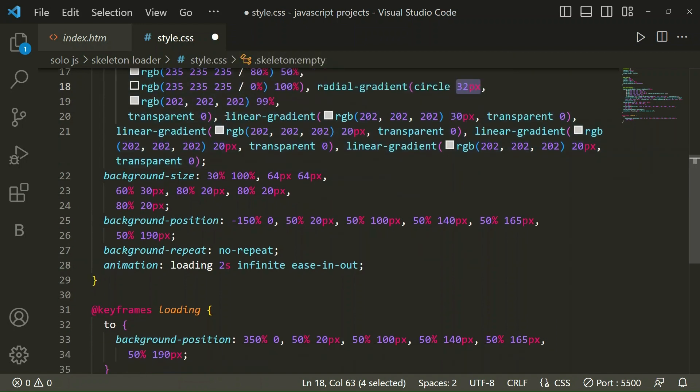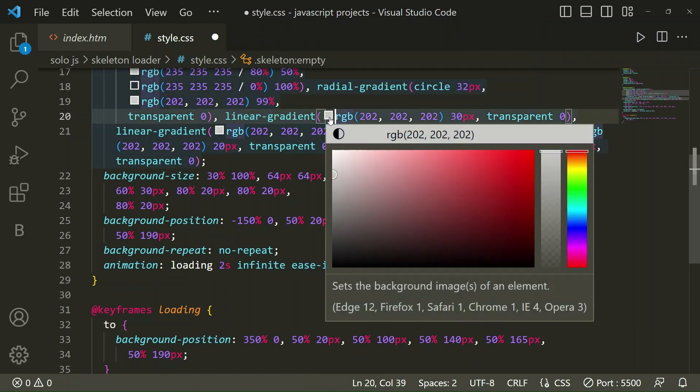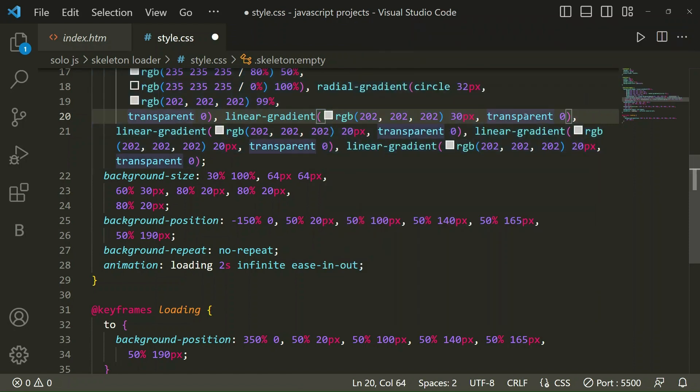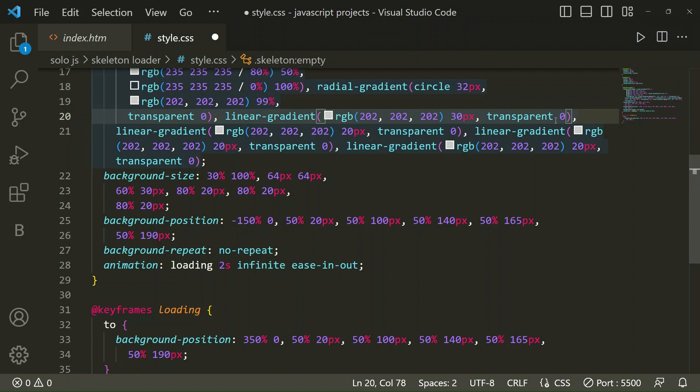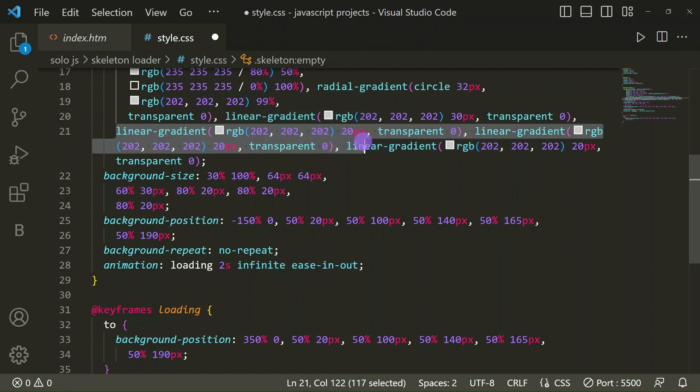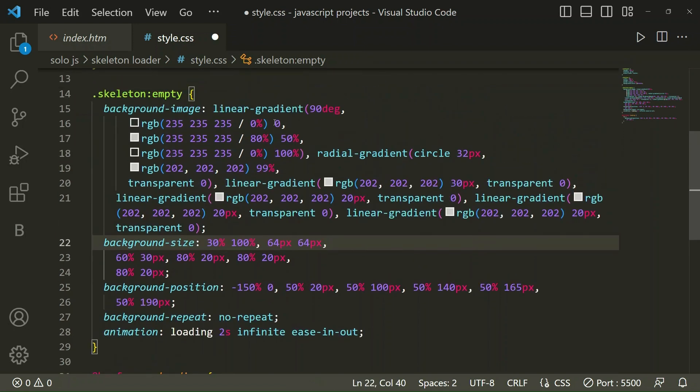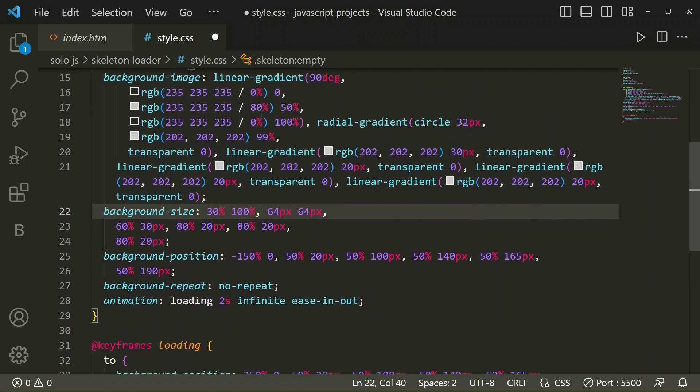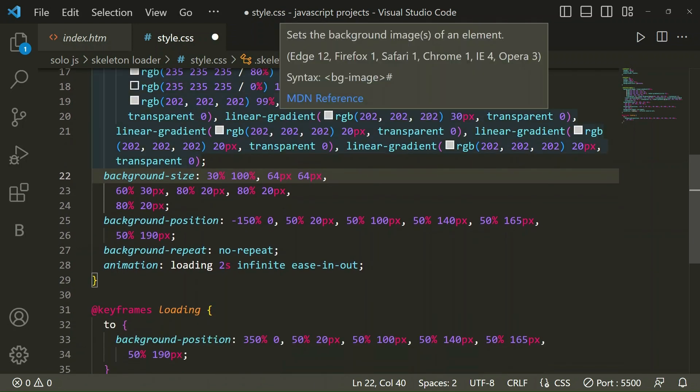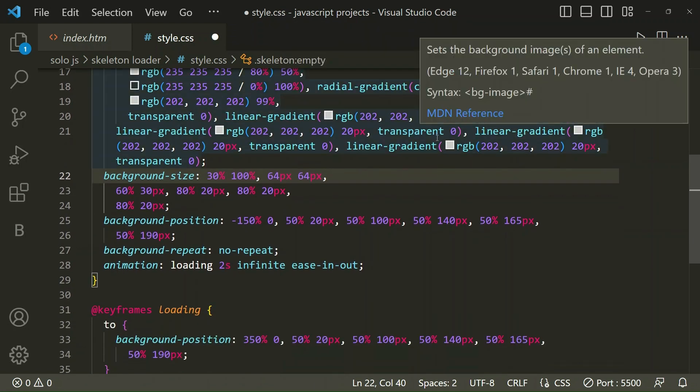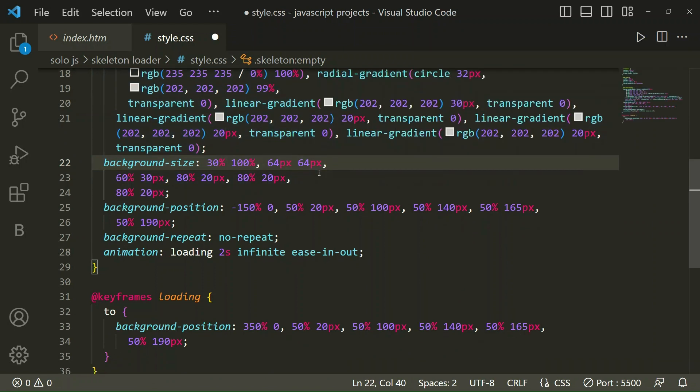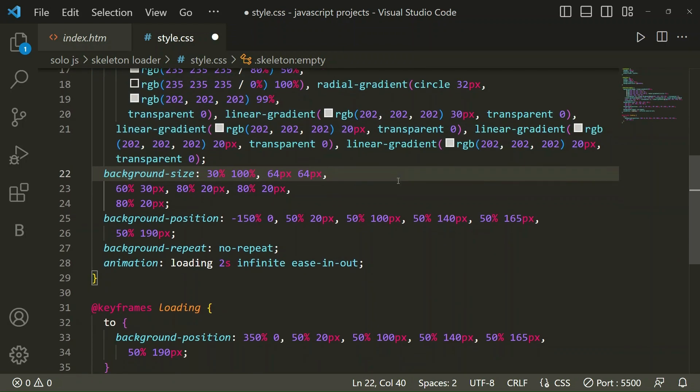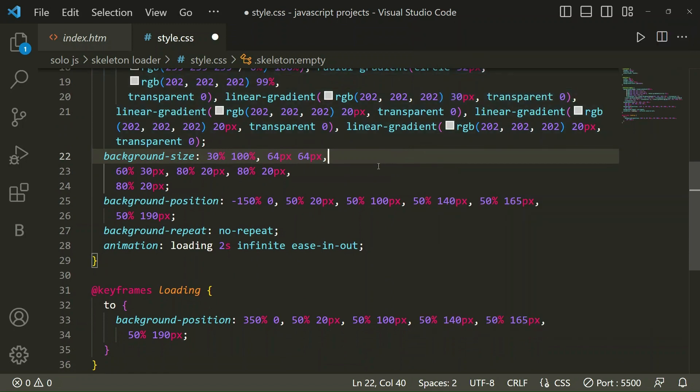Here linear gradient, similarly one more for this RGB color code 30px and transparent. Similarly one more linear gradient, and one more linear gradient. Total we have taken 1, 2, 3, 4, 5, 6 linear gradients. You can write it in your code.